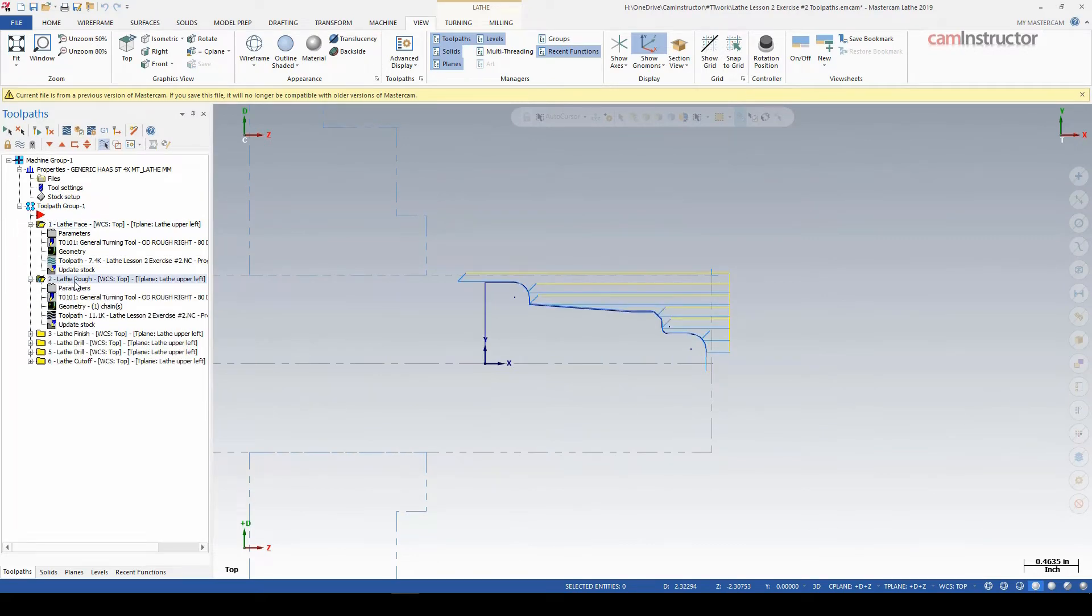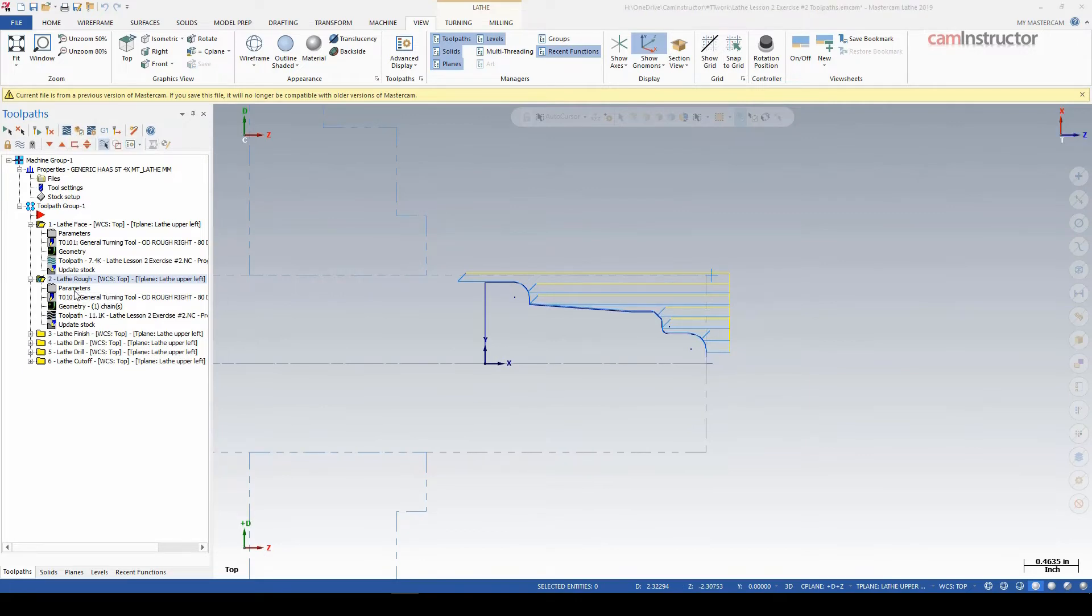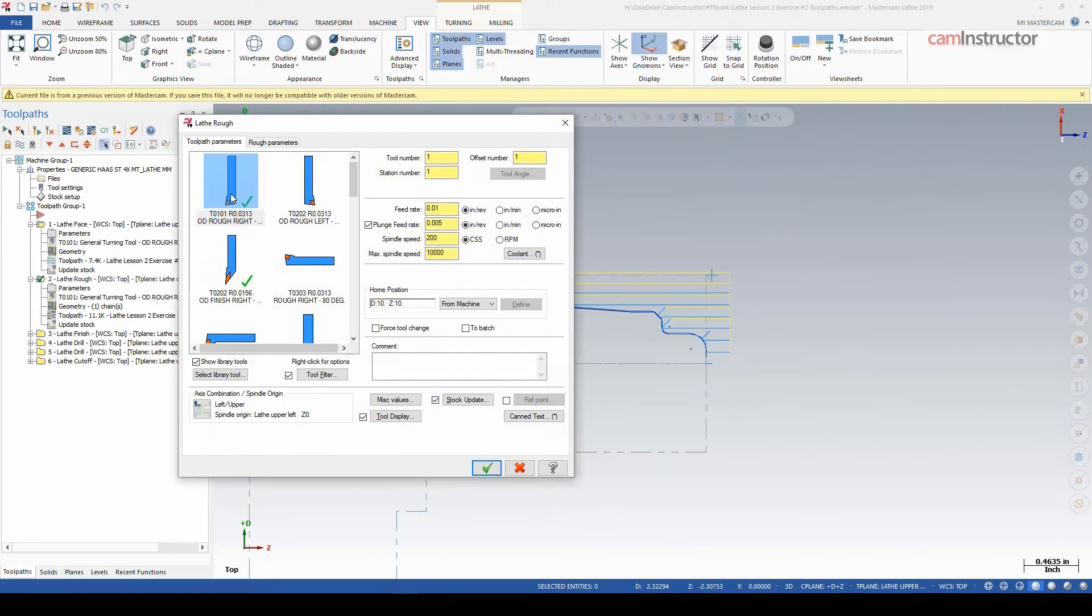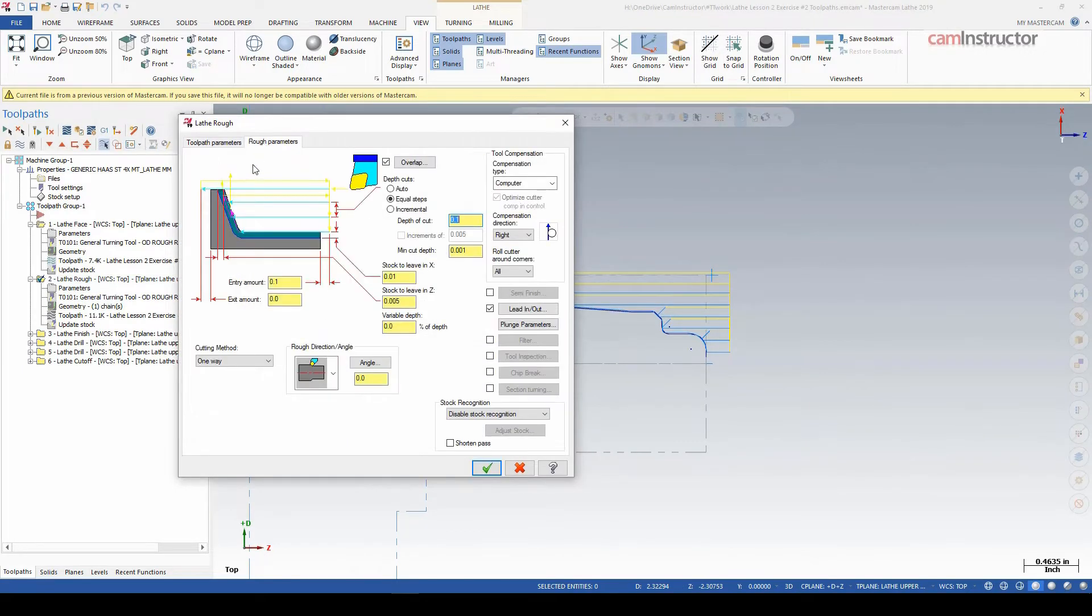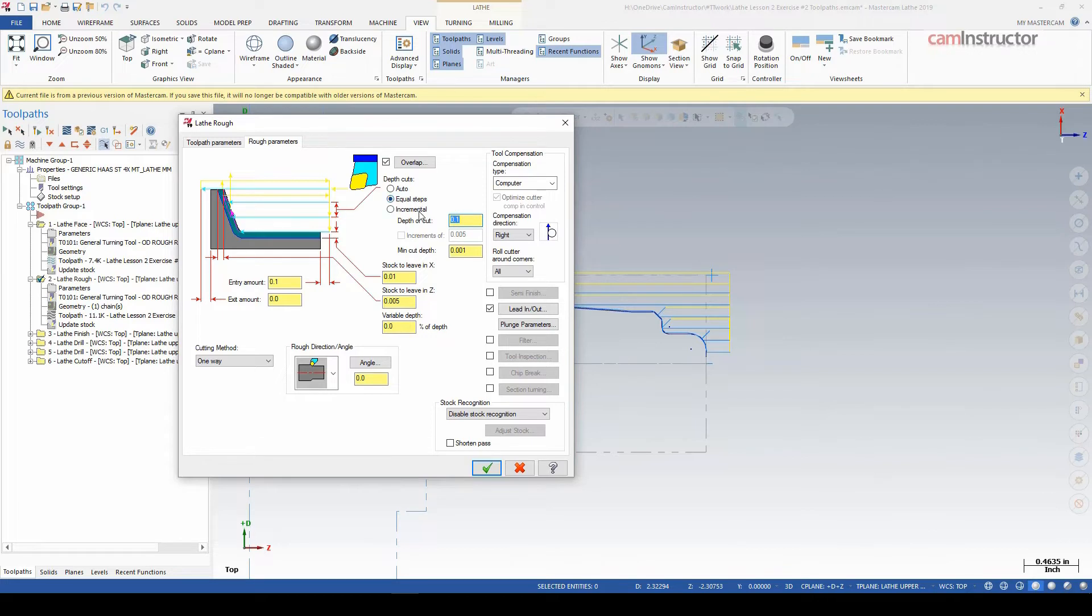However, if we go down into operation number two and let's just look at the parameters here real quick. Roughing maximum depth of cut is set at 0.1 and we're set to equal steps. So basically we might not get a depth of cut that's exactly 0.1, but we won't get a depth of cut any more than this and all of our steps should be equal amounts of cuts.